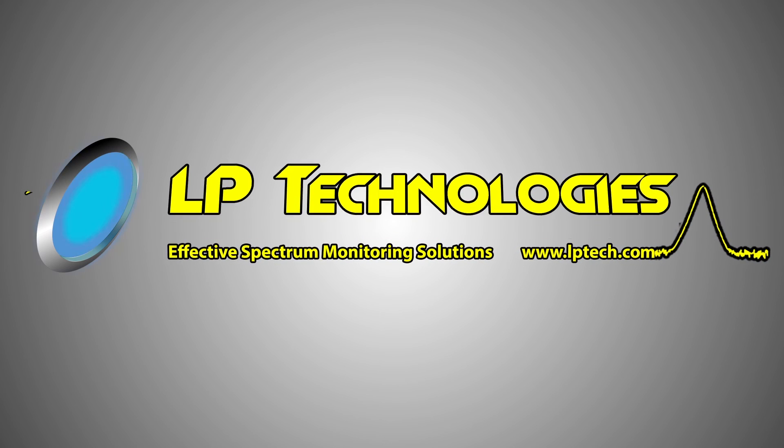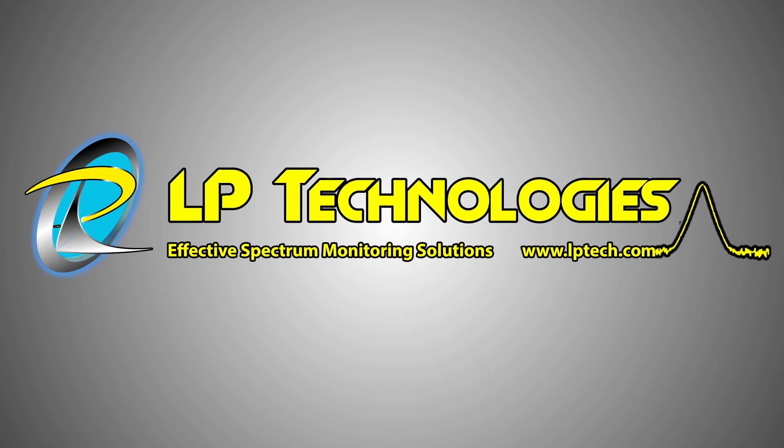For more information about LP Technologies' automatic spectrum monitoring software, or any other products, please visit us at lptech.com.